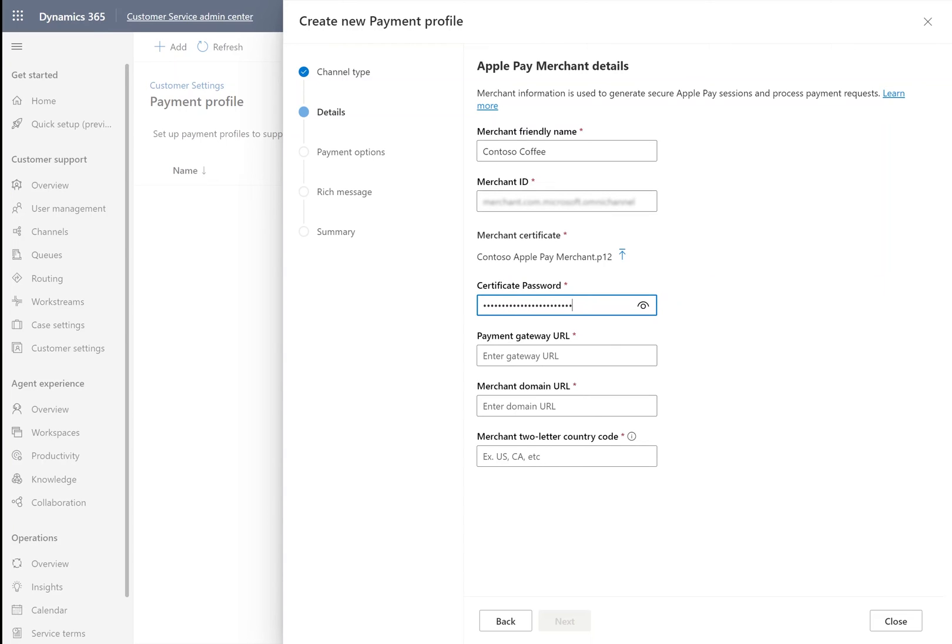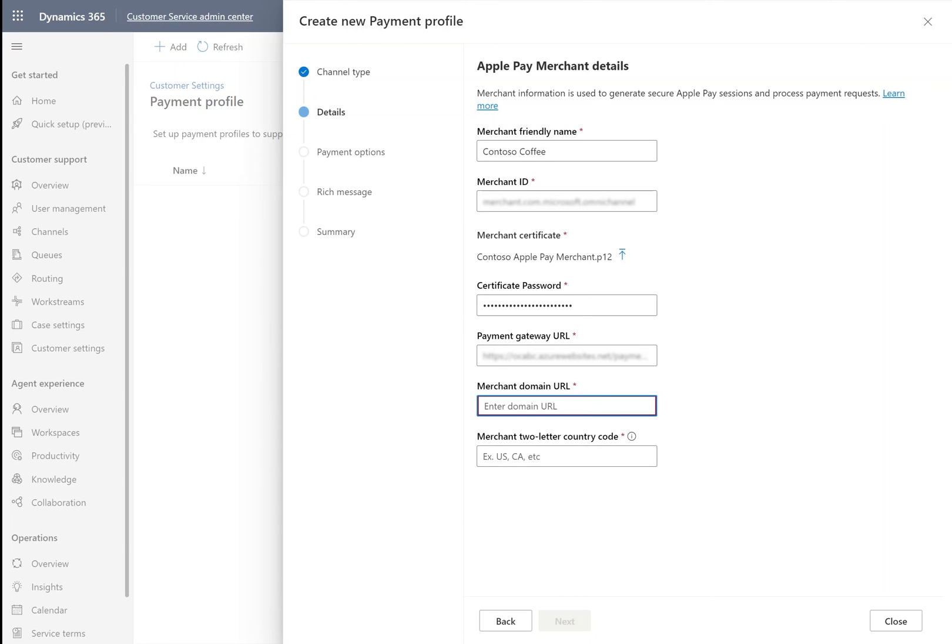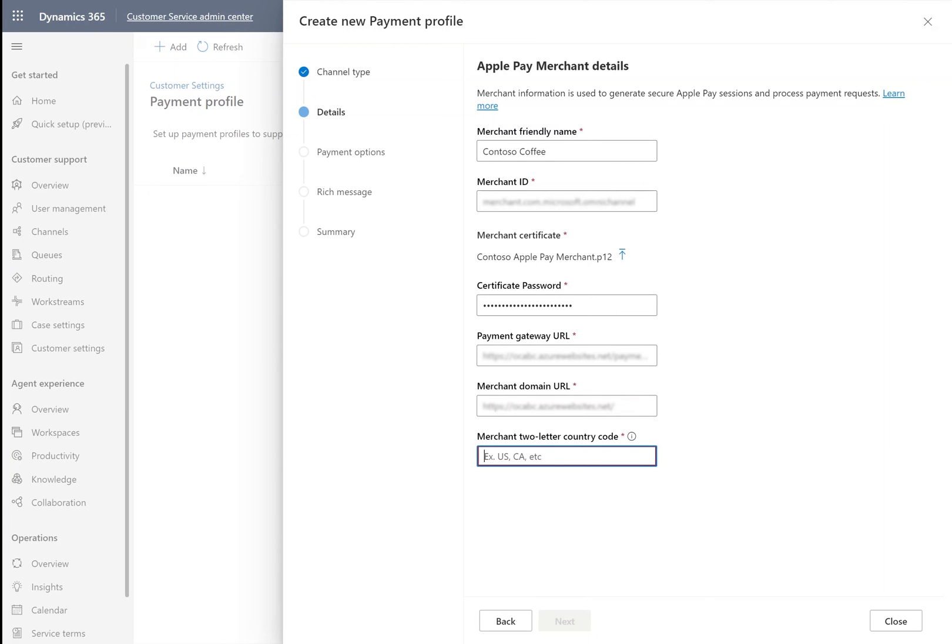Next, we are going to add our payment gateway URL and merchant domain URL. Lastly, we're going to use our merchant two-letter country code, which determines the country payments will be processed in.